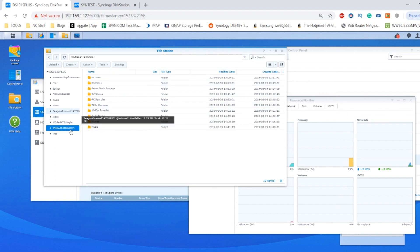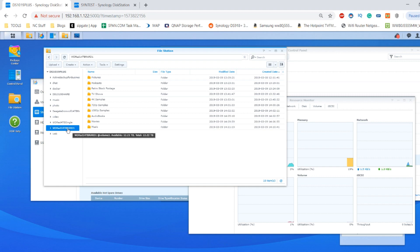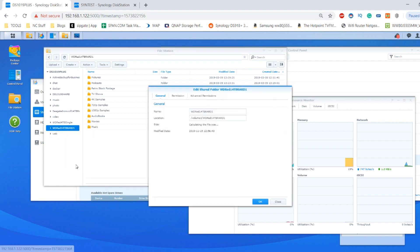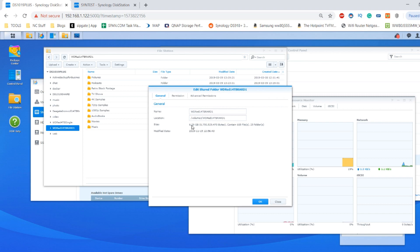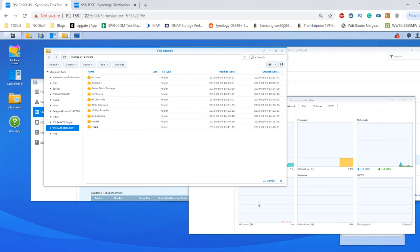The next thing we want to do is open up File Station and make our way into the WD Red shared folder. This is the folder we're going to be accessing and it is mounted on that particular drive. It's 6.29 gig of mixed files comprised of 685 files including video files, documents, photos, music, audiobooks and more.